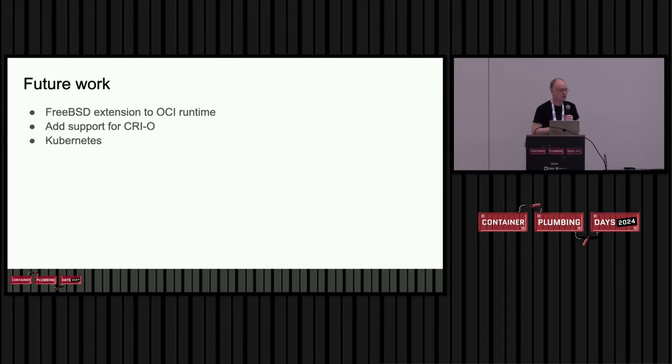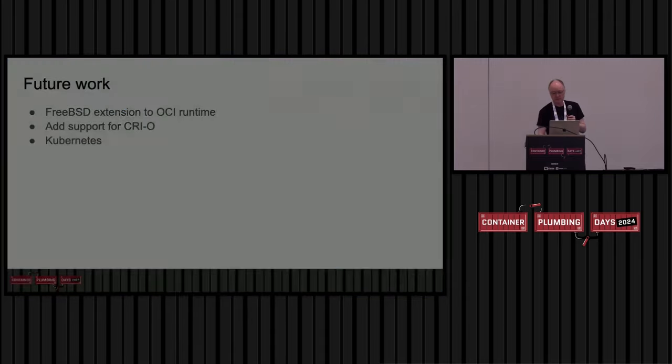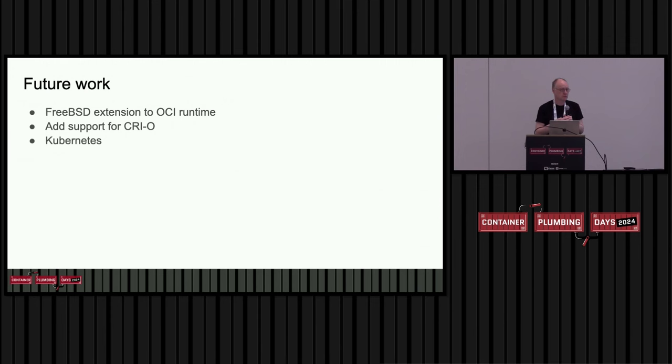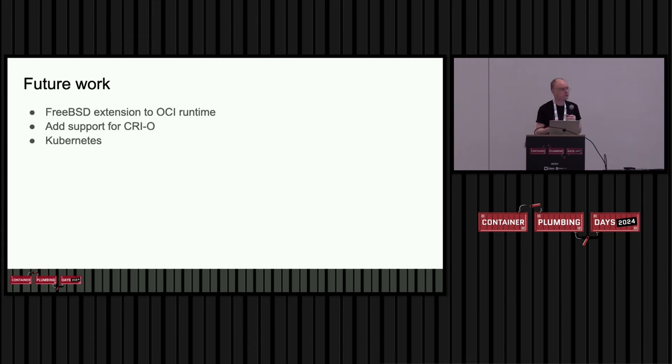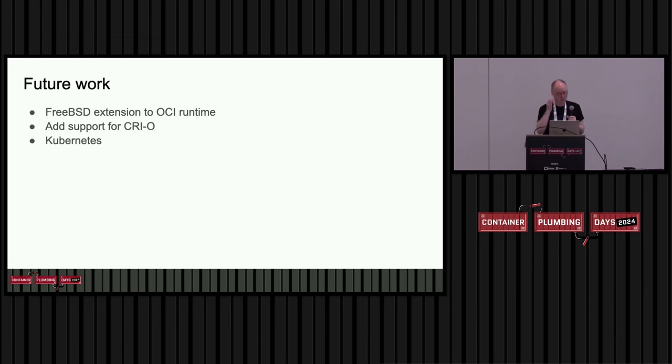Okay, future work. So we've recently created a working group to formalize the FreeBSD extension to the OCI runtime spec. This is going to help us define exactly what we want to support in OCI runtime for FreeBSD and make sure that the two runtimes and the people associated with them agree on how it should be done. This is important work.